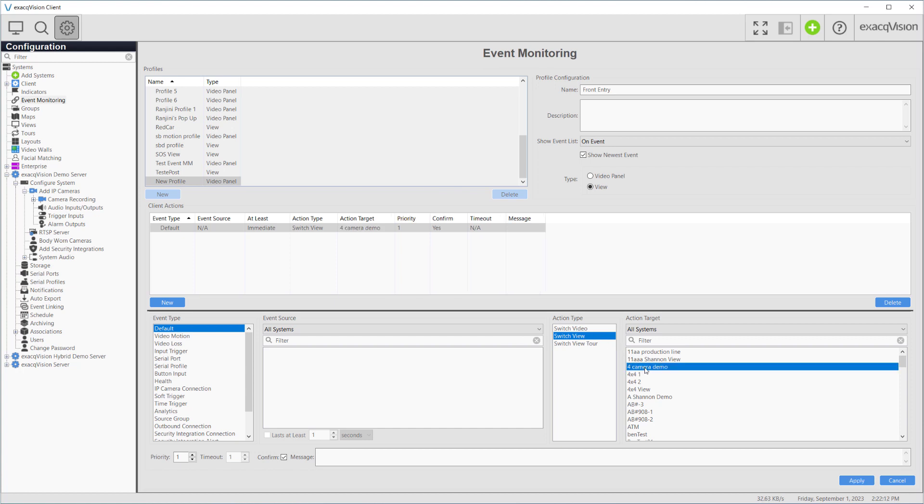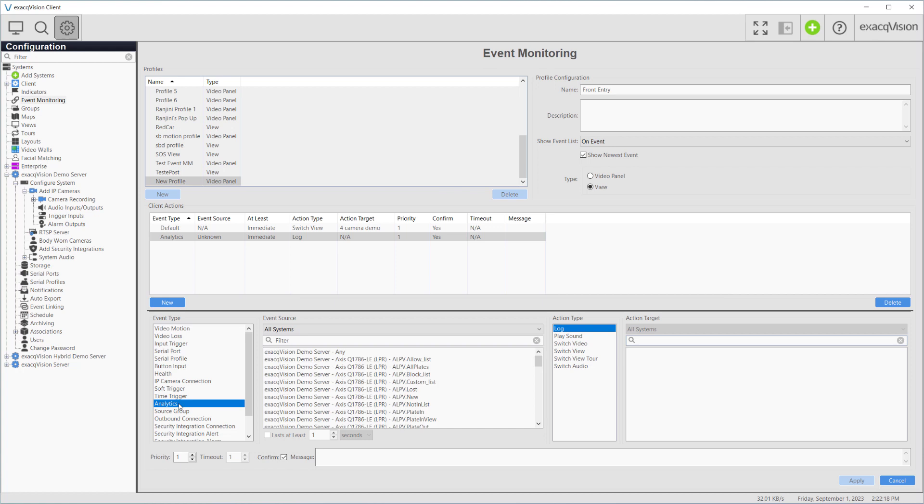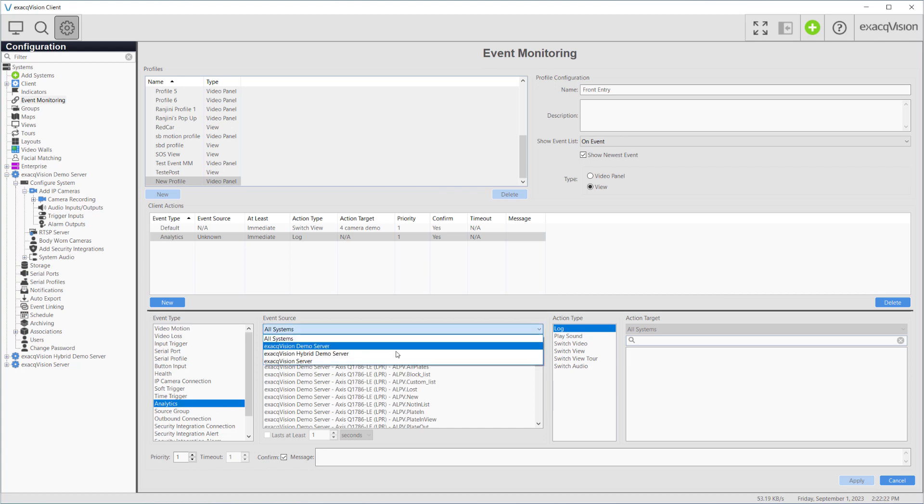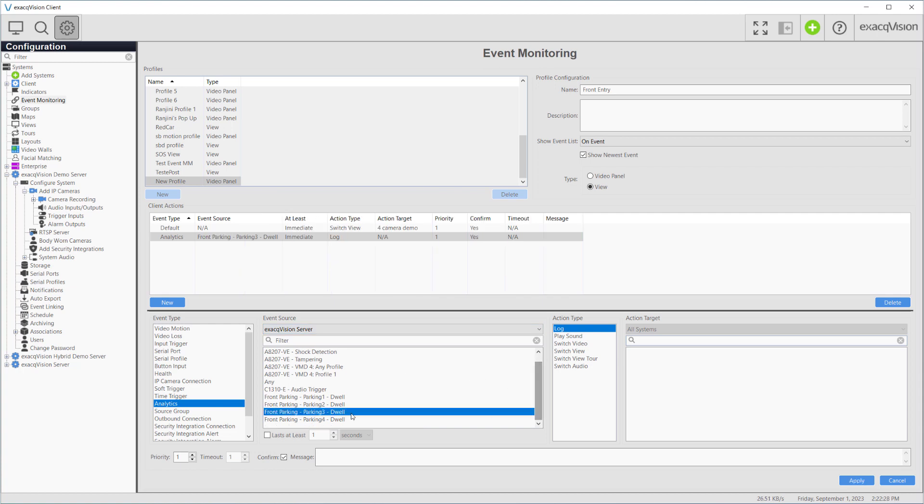Now add a new client action and select the analytics event type. This presents a list of event sources available to us. We'll locate the dwell analytic for the parking 3 parking space from our camera labeled front parking. Again, the action type is switch view, but our action target will be the view created showing the front parking camera.